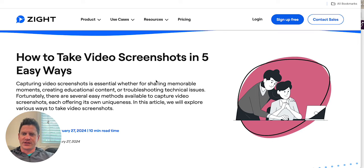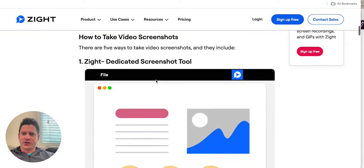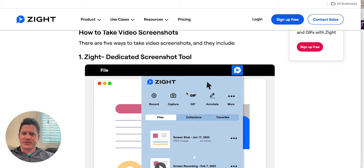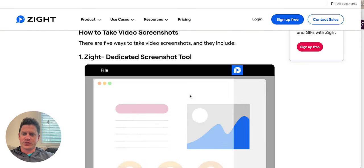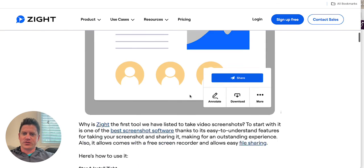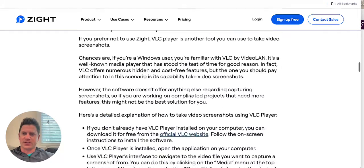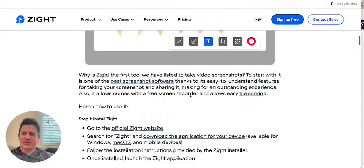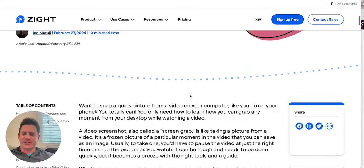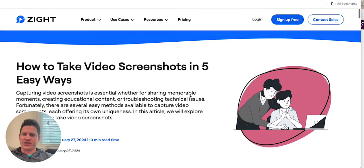In five easy ways. You'll see that we talk about Zite here a little bit — it's a great free tool that you can use to set up and start taking those video screenshots — and then we give you a couple of other options as well that you might want to check out.